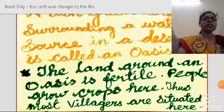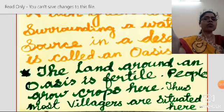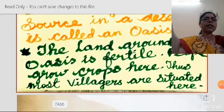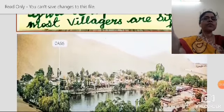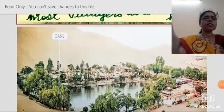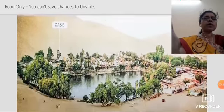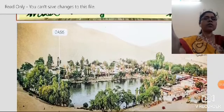Most villages are situated around the oasis because it is fertile and they can grow crops. See the water and the fertile land around the oasis in the picture.